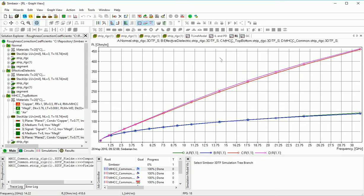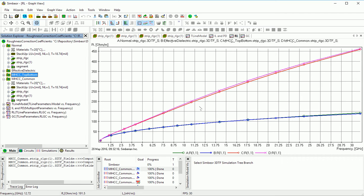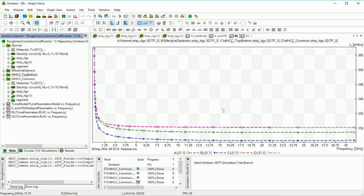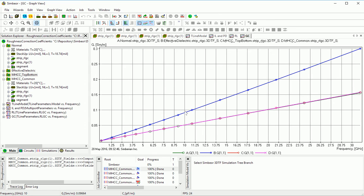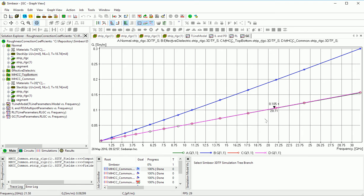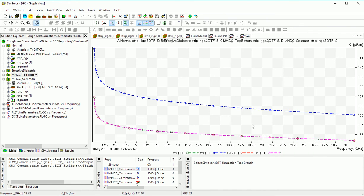We can look at the per-unit-length parameters. Models with roughness correction coefficients all increase the resistance per unit length — those are the two lines representing the two modified Hammerstadt models. The original model and the model with effective roughness dielectric do not increase resistance. Inductance with effective roughness dielectric is smaller, while with roughness correction coefficients it is slightly larger. The real part of G, responsible for losses, is increased with the effective roughness dielectric model, while all other models have nearly the same real part of admittance per unit length.